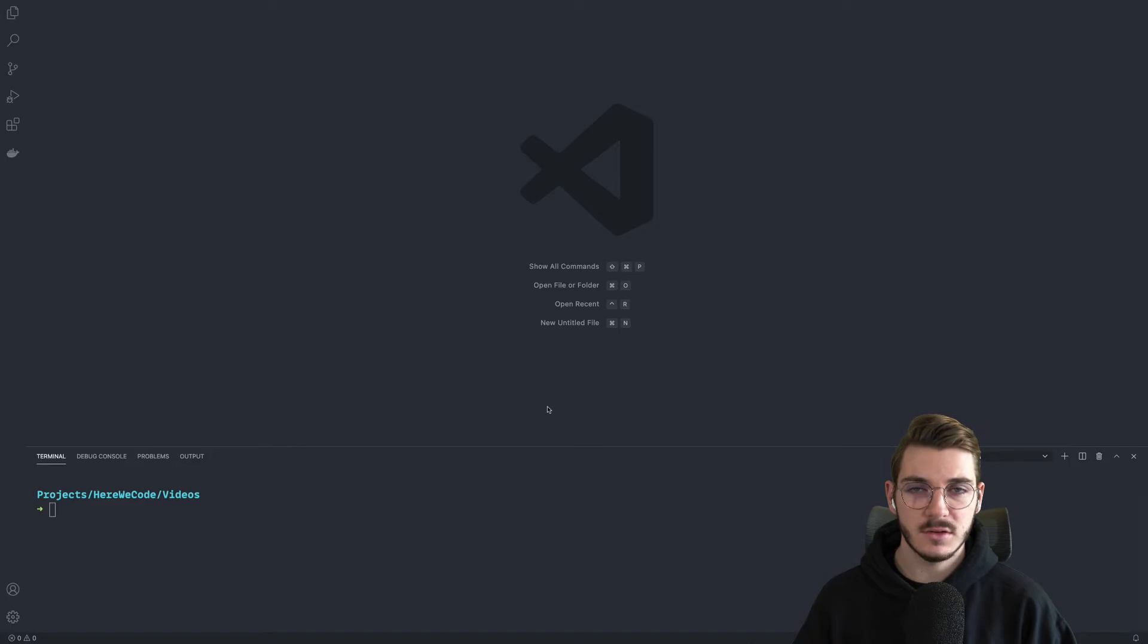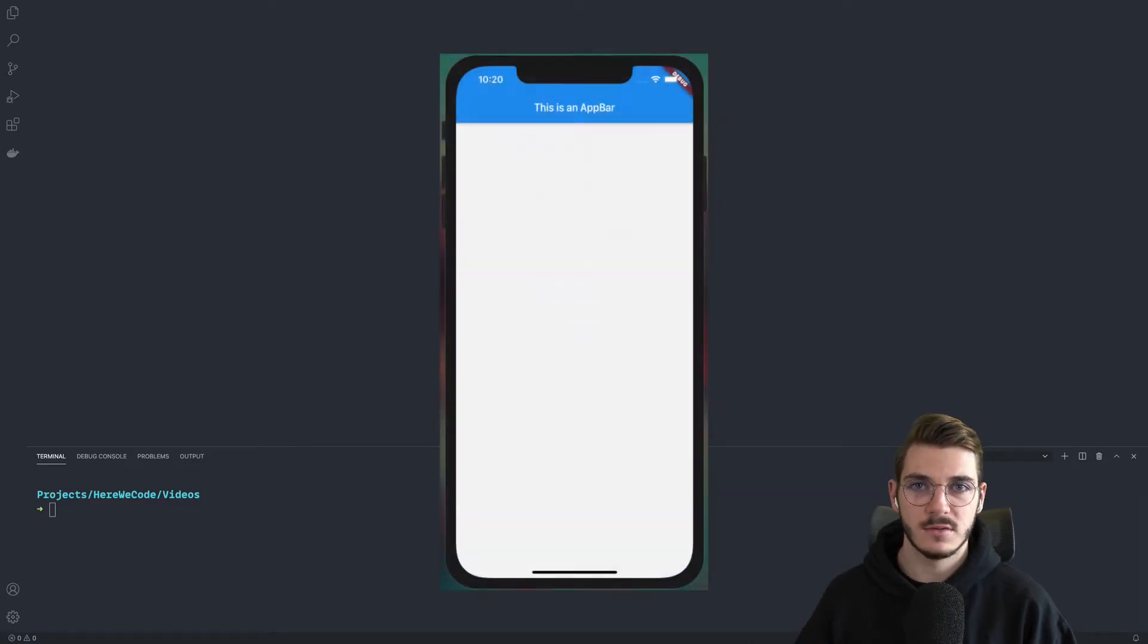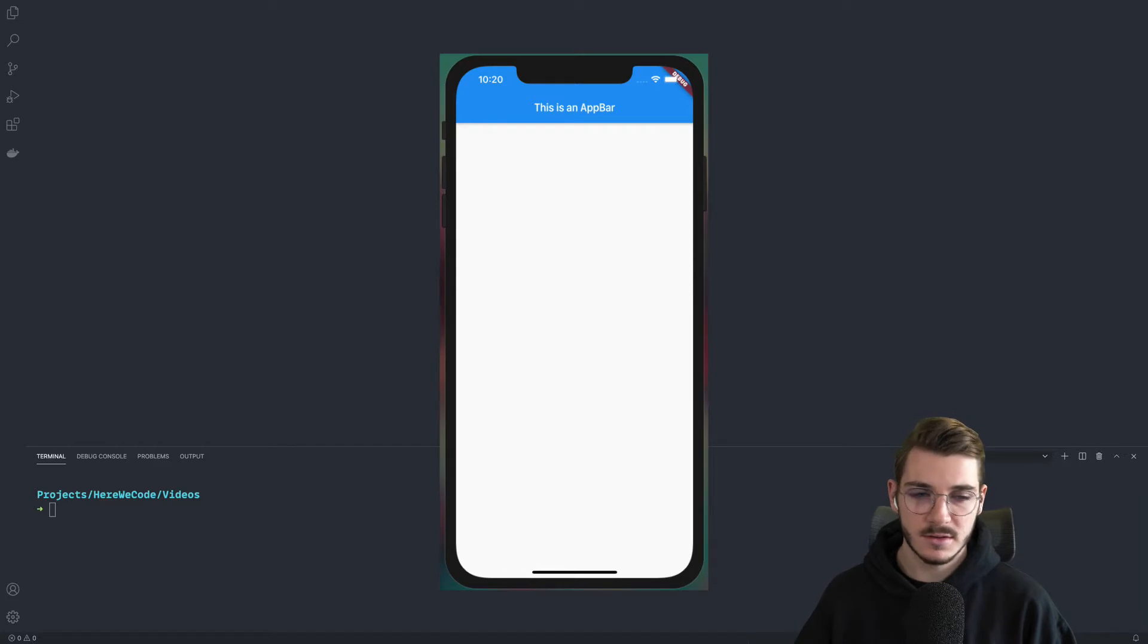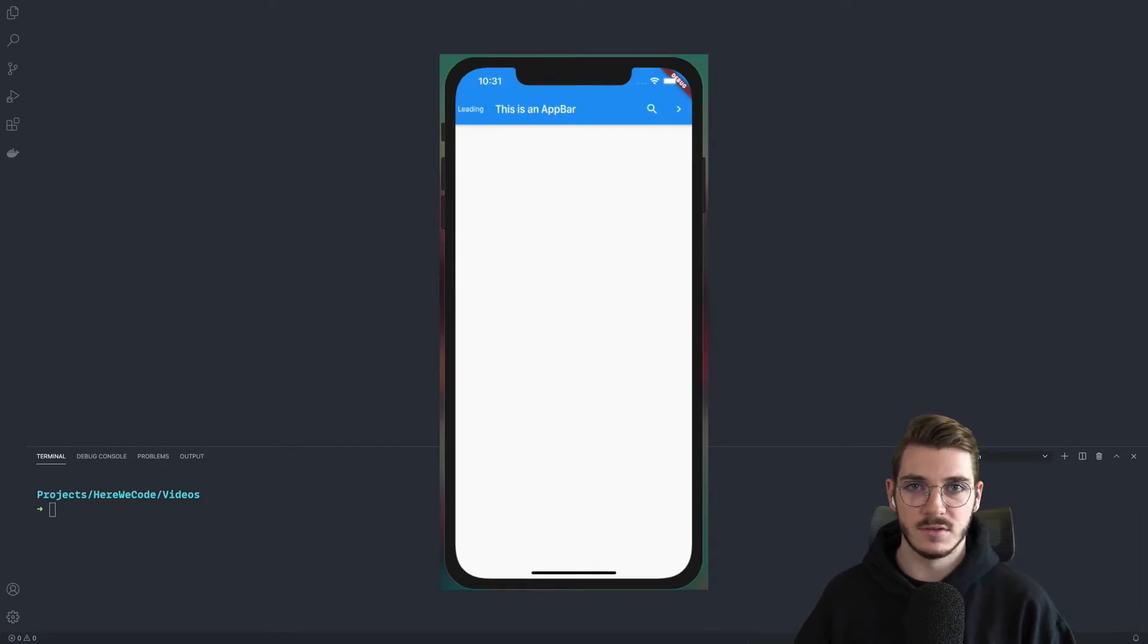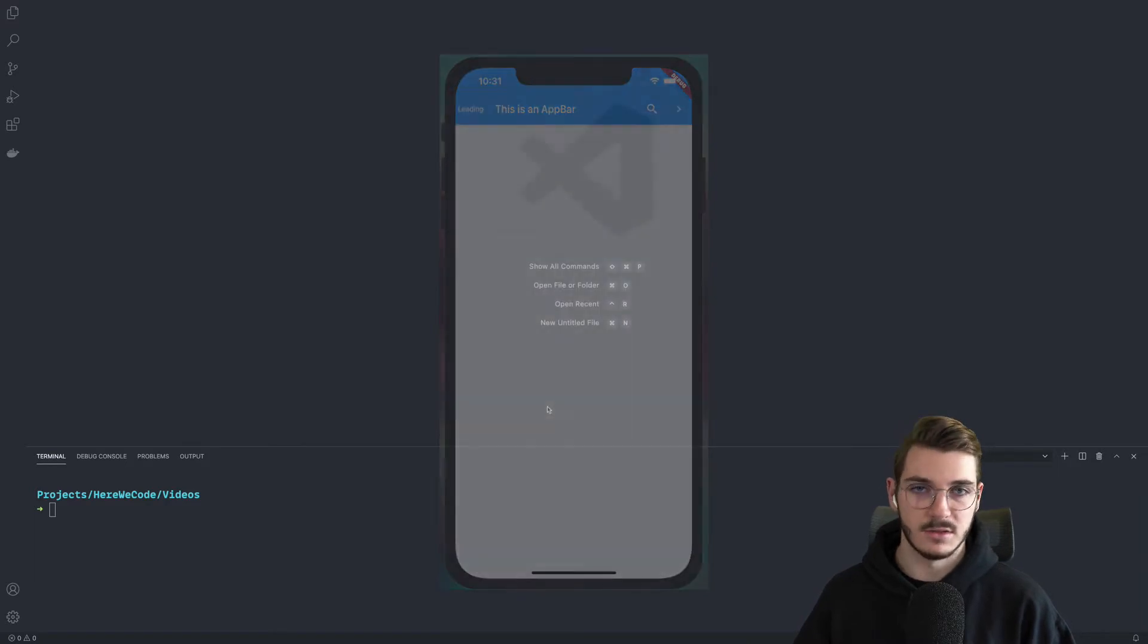Let's switch to VS Code right now. The first thing before starting is to define what is an app bar in Flutter. An app bar is the bar at the top of your application. This is a kind of navigation bar. You can add many things to this bar, for example, a leading, a title, or actions.